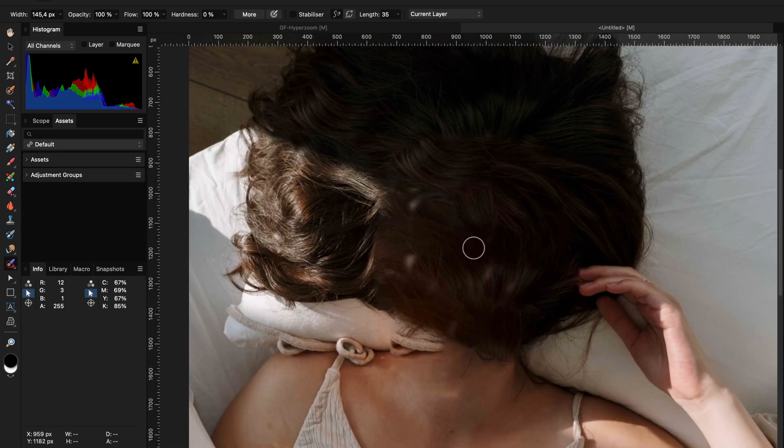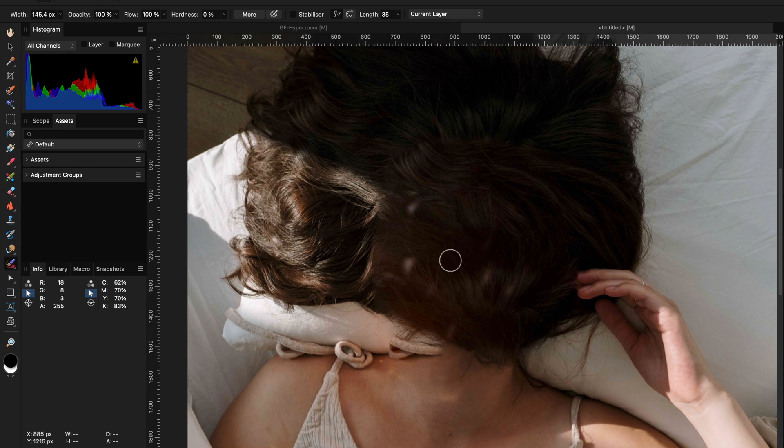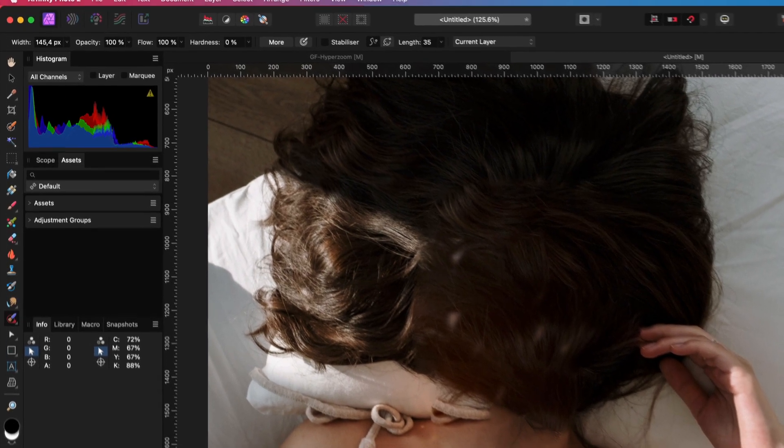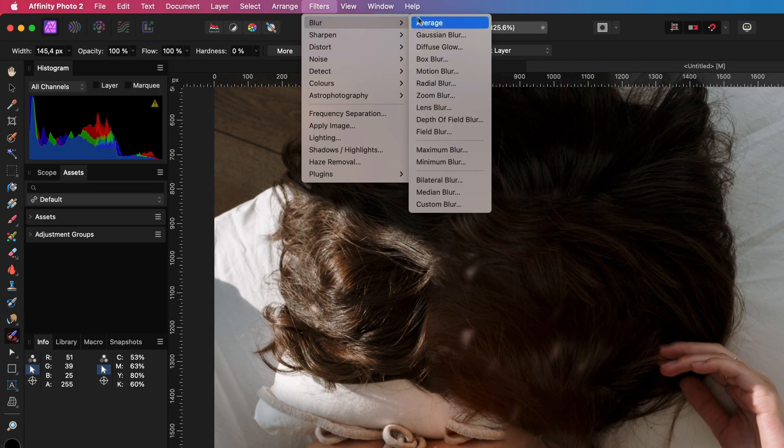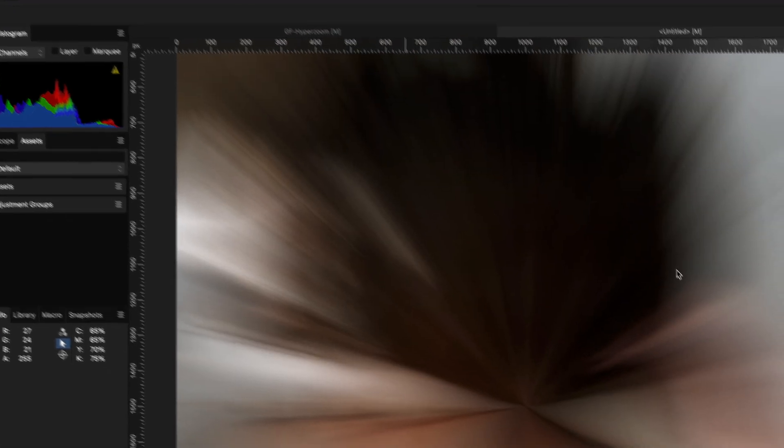To apply the zoom effect we're going to use the Filter menu. From the Blur section select Zoom Blur. This will open up the Zoom Blur dialog and while the dialog is visible, select the center point of the effect on the document canvas.